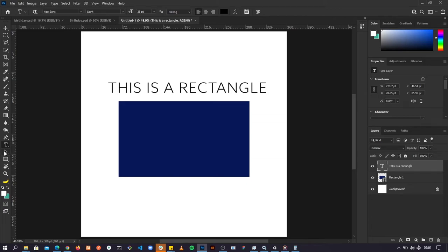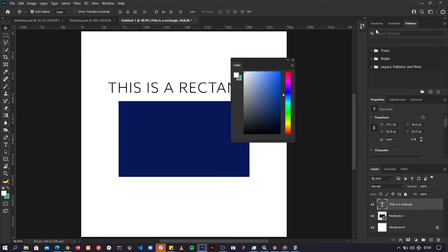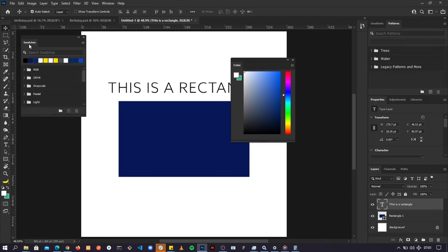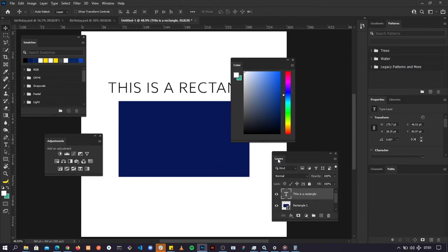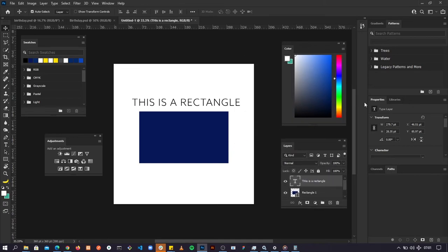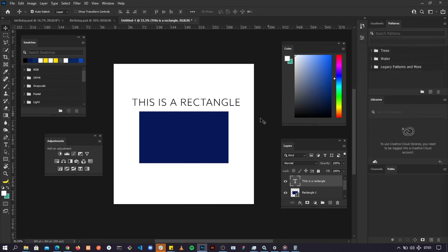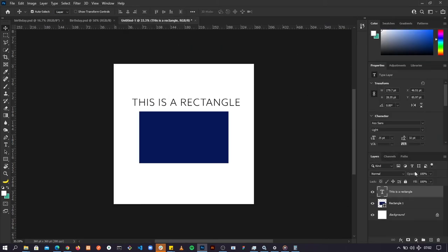That's the interface of Photoshop and you can customize it. You can click and drag panels outside to reposition them — drag this out, move these layers out, and arrange things how you want as a Photoshop designer. If you want to reset everything back to how it was, just go to Windows, go to Workspaces, click Reset Essentials, and everything comes back to the way it was before.